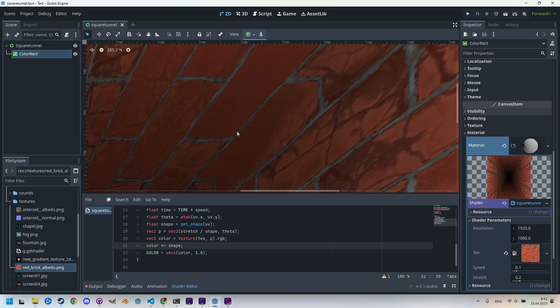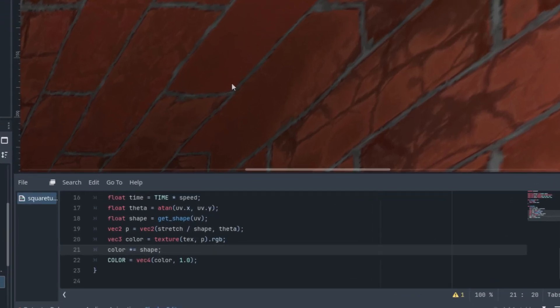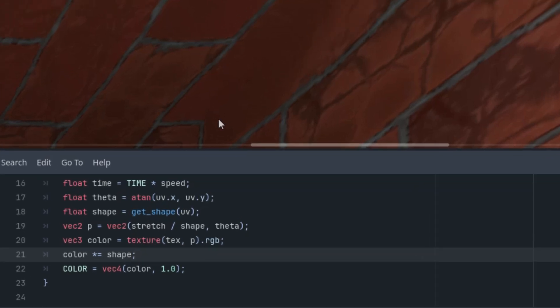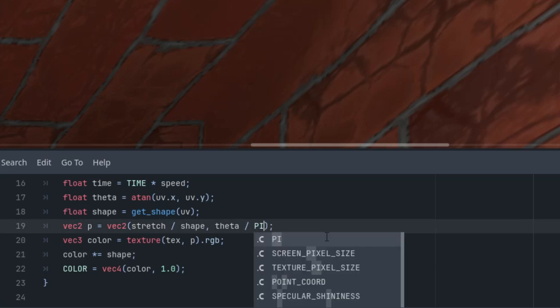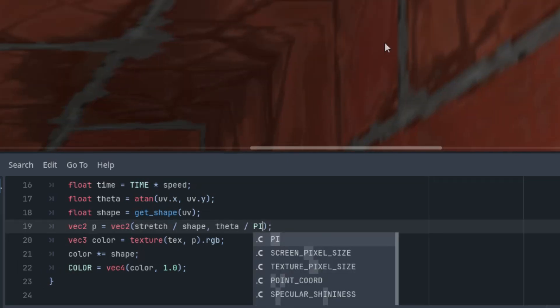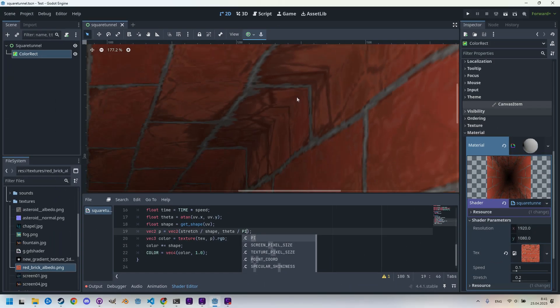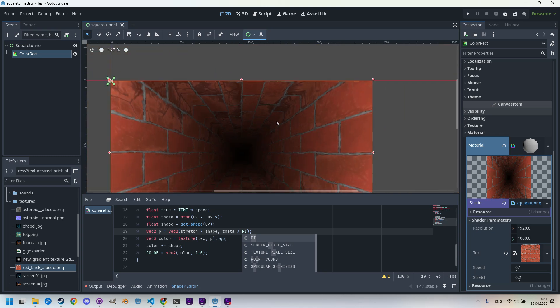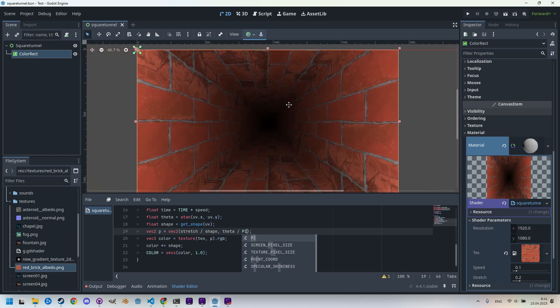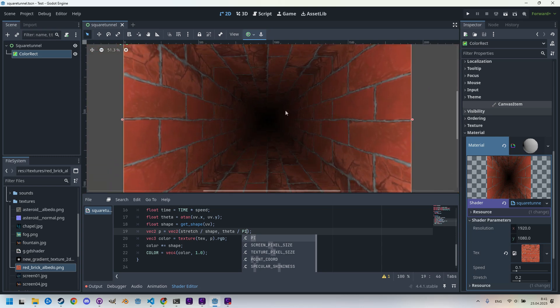Let's try first dividing theta by this value. So where is it? Here, theta is divided by pi. Okay, the result looks a bit better, but the broken bricks haven't disappeared. In fact, it seems they have appeared in more places, like this everywhere.